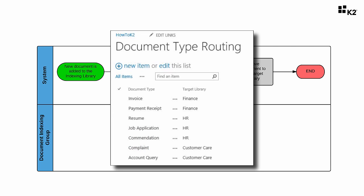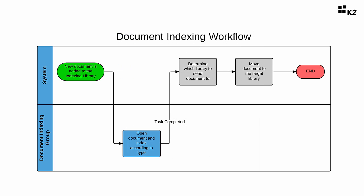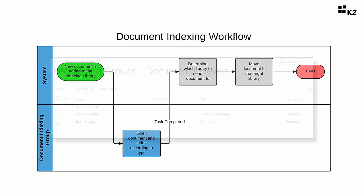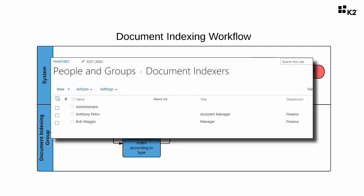That way you can easily add more document types and target libraries as time goes by without having to make any physical changes to the workflow. In order to demonstrate the ability to assign tasks to a group of users, we will create a SharePoint group called Document Indexers for this application. This group will contain a number of users who are responsible for completing the indexed document step of the workflow.